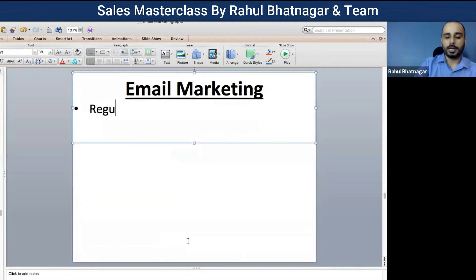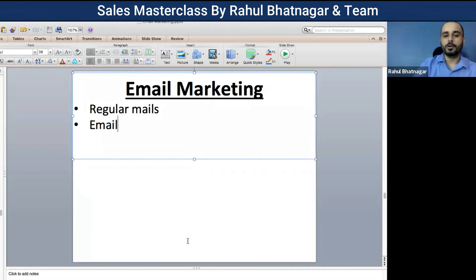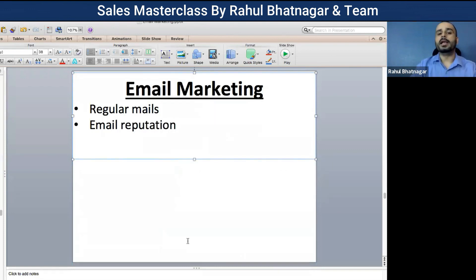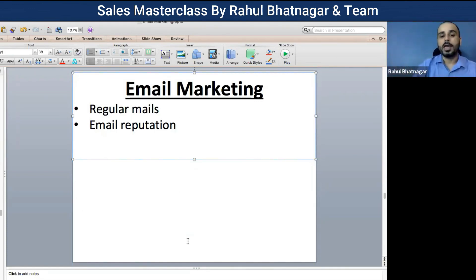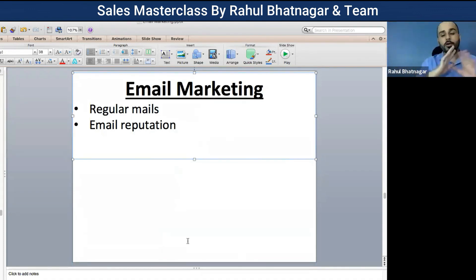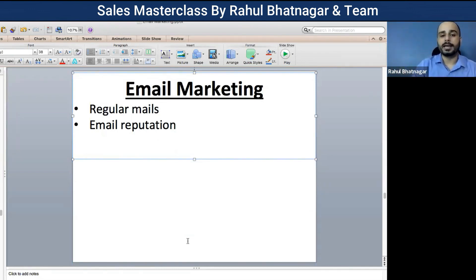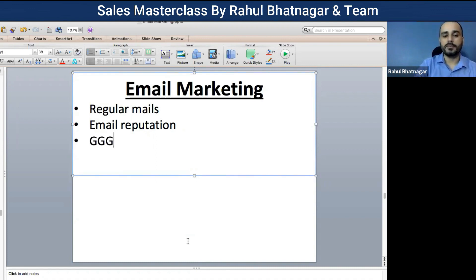The most important thing is that regular emails have to be sent to people. Email reputation is increased by getting more responses, more people opening your emails. If you don't send emails regularly, people are going to forget you — they will not remember you at all. That's why regular email marketing is important. Then give, give, give as many times as you want.